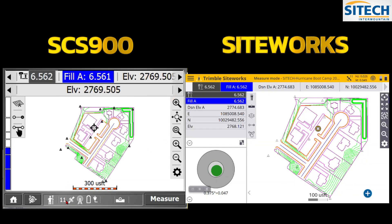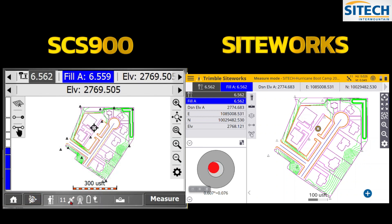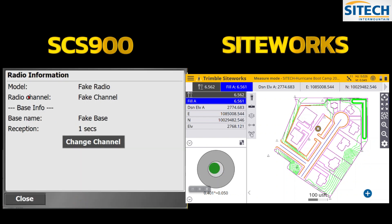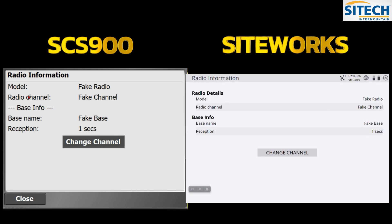The satellites and horizontal accuracy display at the bottom of SCS 900 corresponds to the top right of Siteworks. With the old SCS you have to time it right because it flashes — hitting it one moment shows Horizontal, Vertical, and GPS Status with a sky plot, while hitting it at another moment shows radio information. In Siteworks the top right shows Horizontal and Vertical, and a separate cell tower icon gives you radio information.